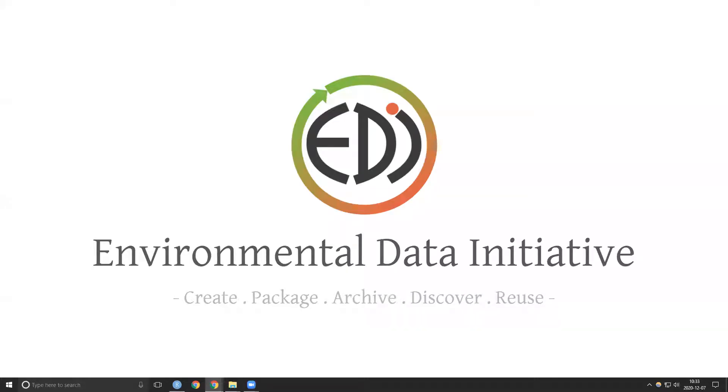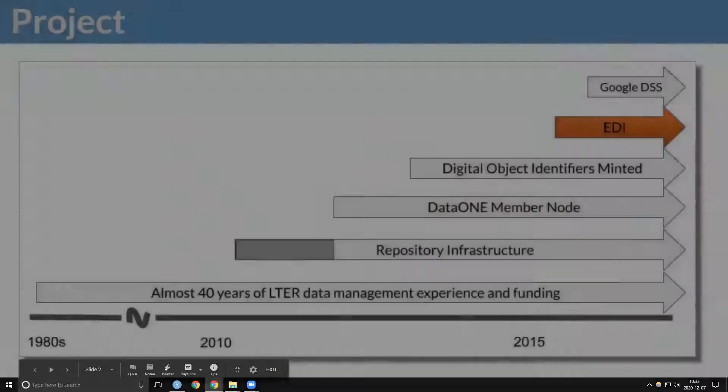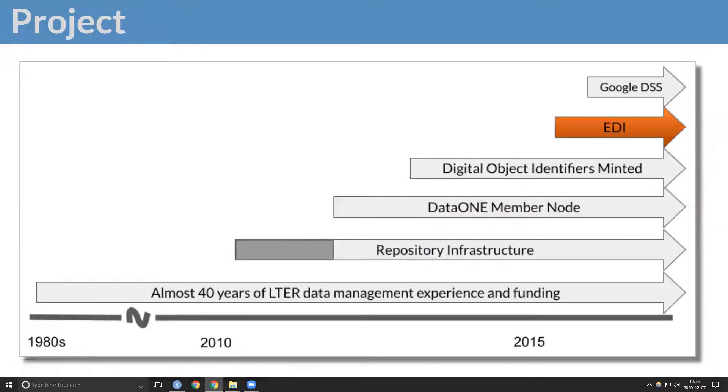The Environmental Data Initiative is a project actively promoting and enabling curation and reuse of environmental data. Our repository grew out of the infrastructure developed by the Long-Term Ecological Research Network, and our archiving practices have been informed by 40 years of LTER data management experience.